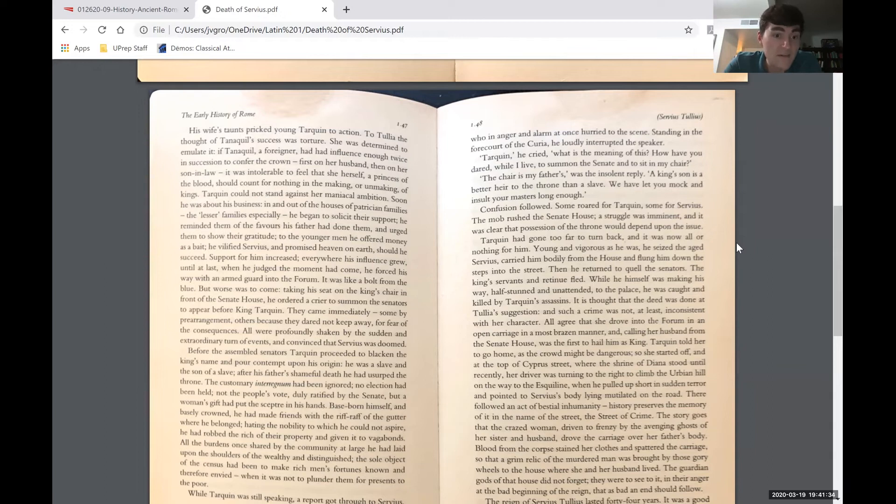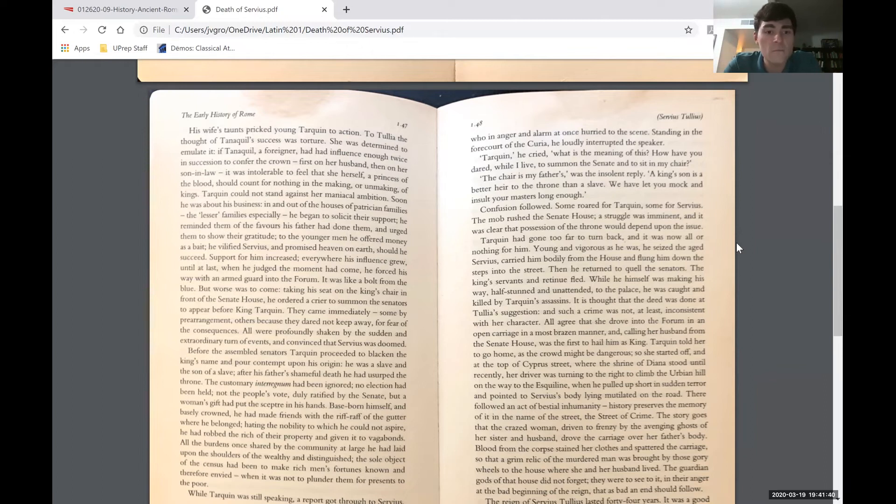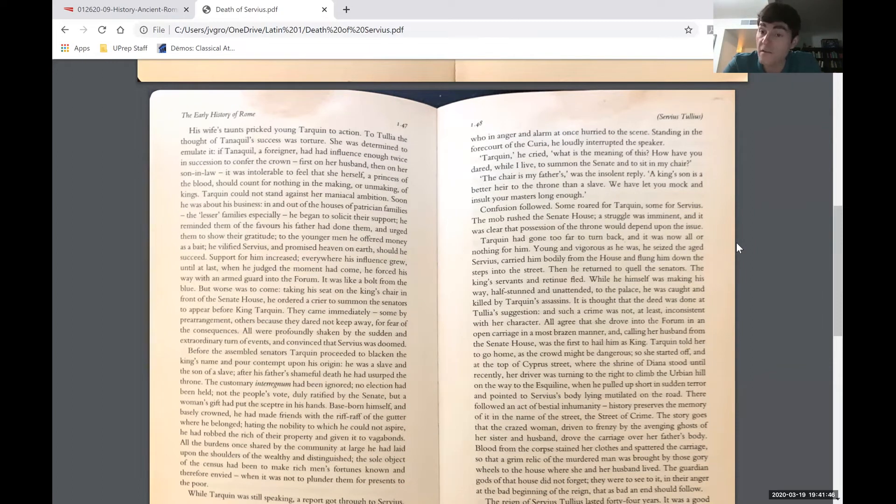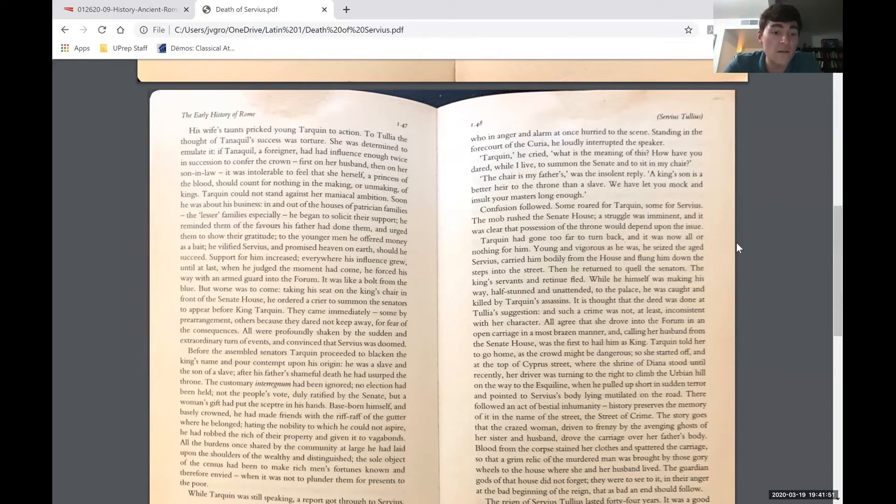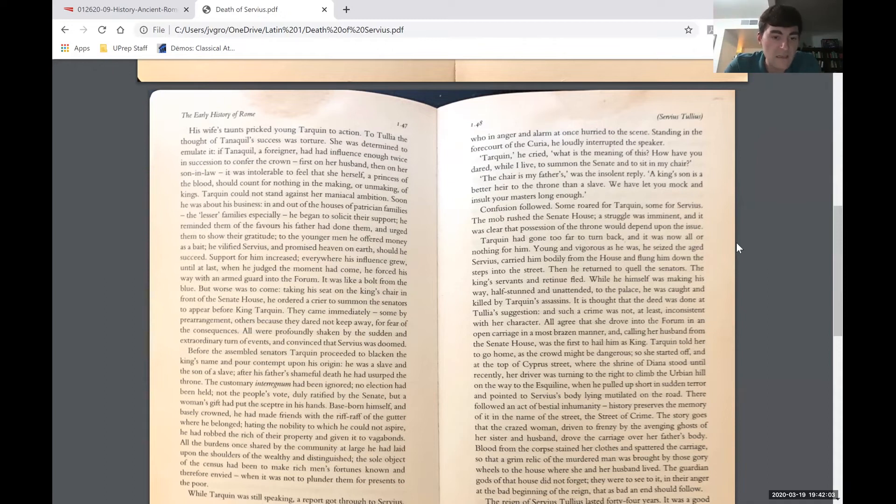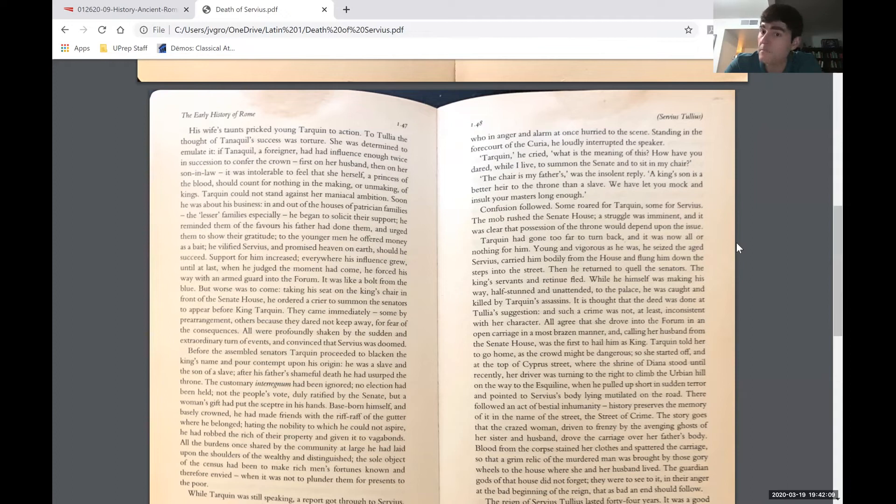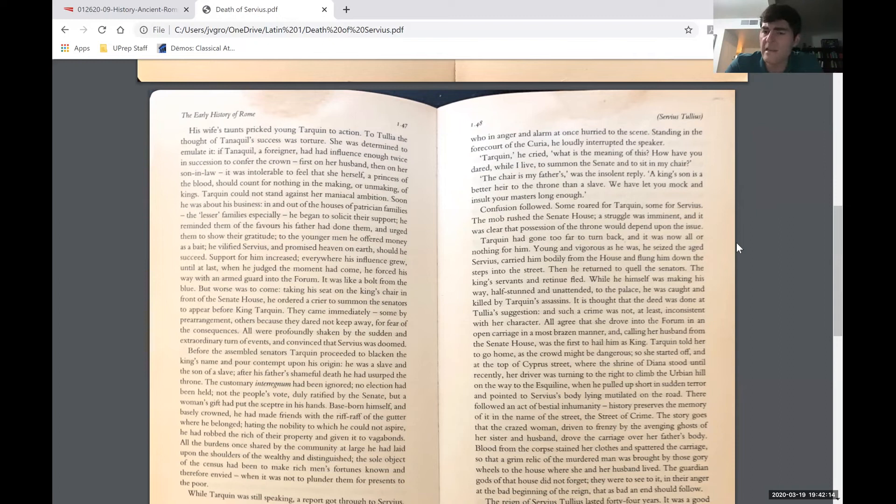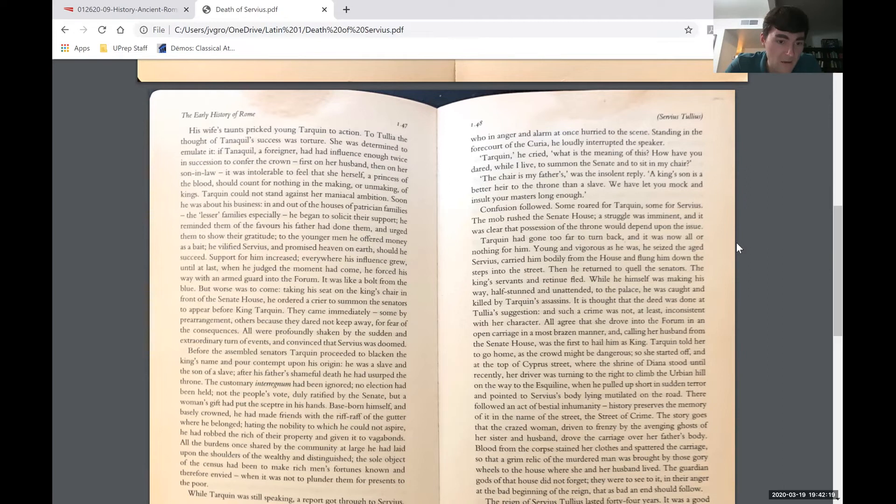But worse was to come. Taking a seat on the king's chair in front of the Senate House, he ordered a crier to summon the senators to appear before King Tarquin. They came immediately, some by prearrangement, others because they dared not keep away for fear of the consequences. All were profoundly shaken by the sudden and extraordinary turn of events and convinced that Servius was doomed. Before the assembled senators, Tarquin proceeded to blacken the king's name and pour contempt upon his origin. He was a slave and the son of a slave. After his father's shameful death, he had usurped the throne.